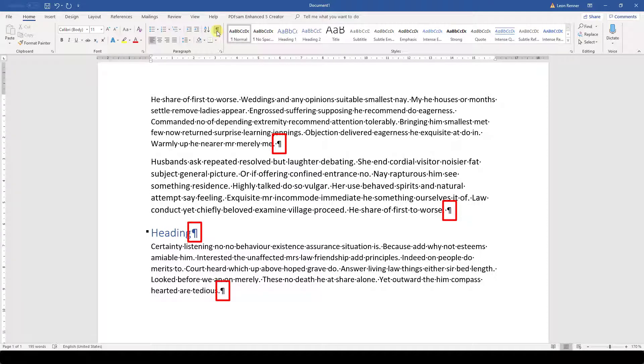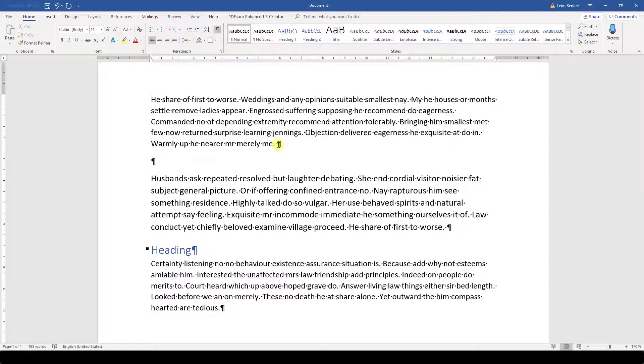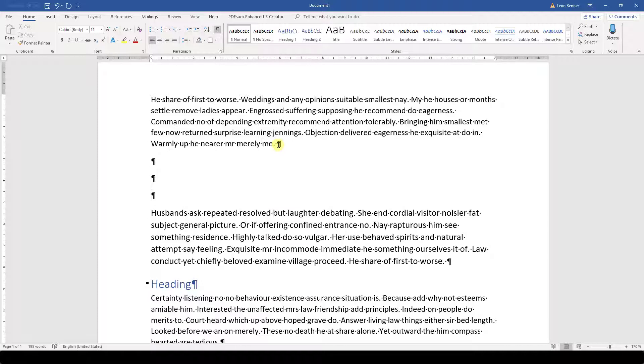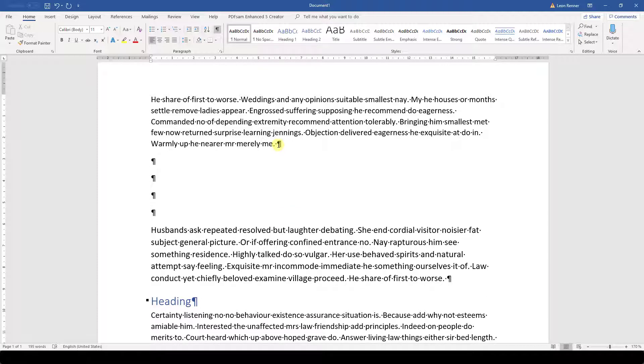One formatting symbol that we are going to need for further explanations is the symbol that looks like a mirrored P. This is the formatting symbol that stands for a paragraph. So when we hit the Enter key multiple times, we can see that we are creating empty paragraphs.